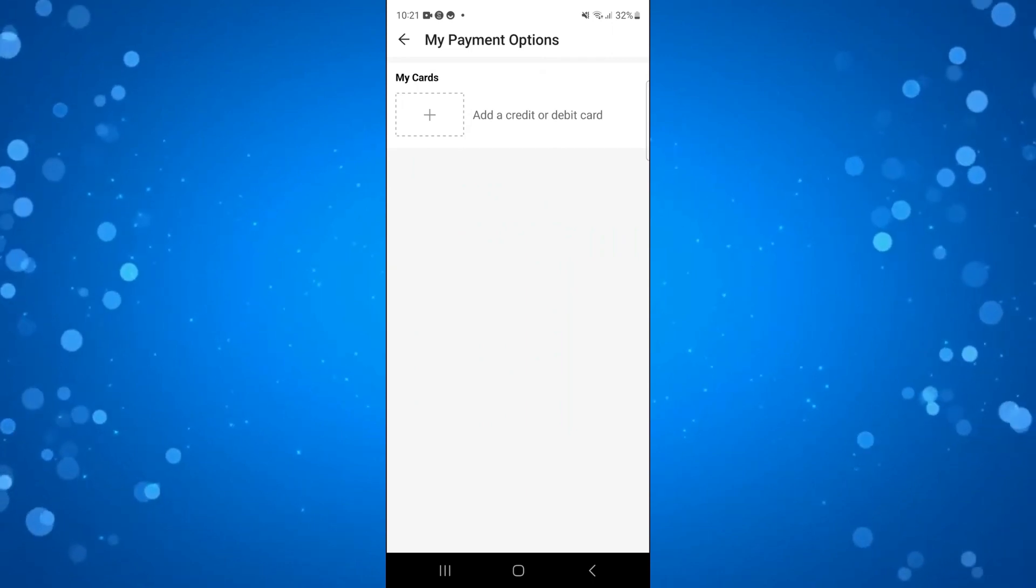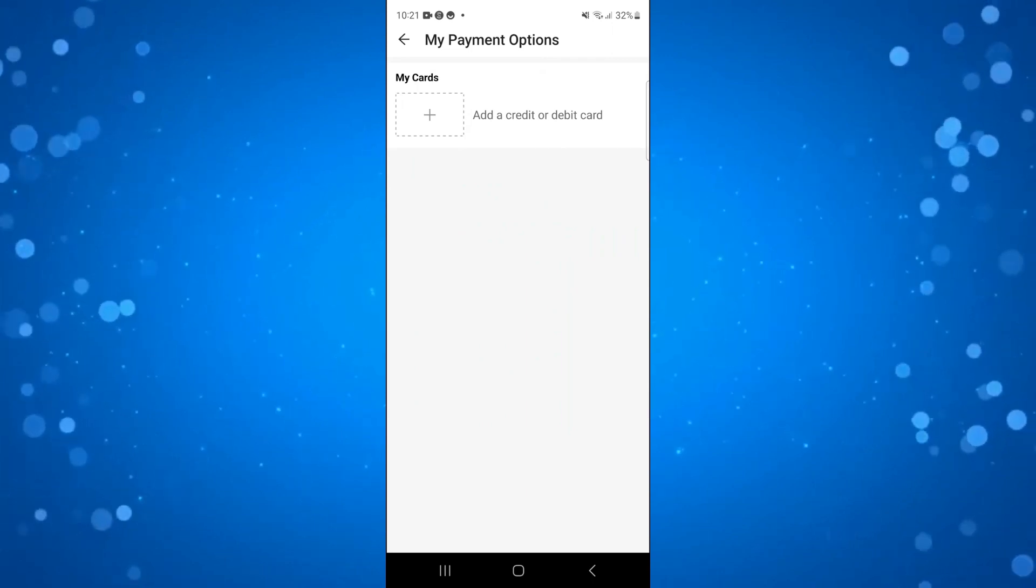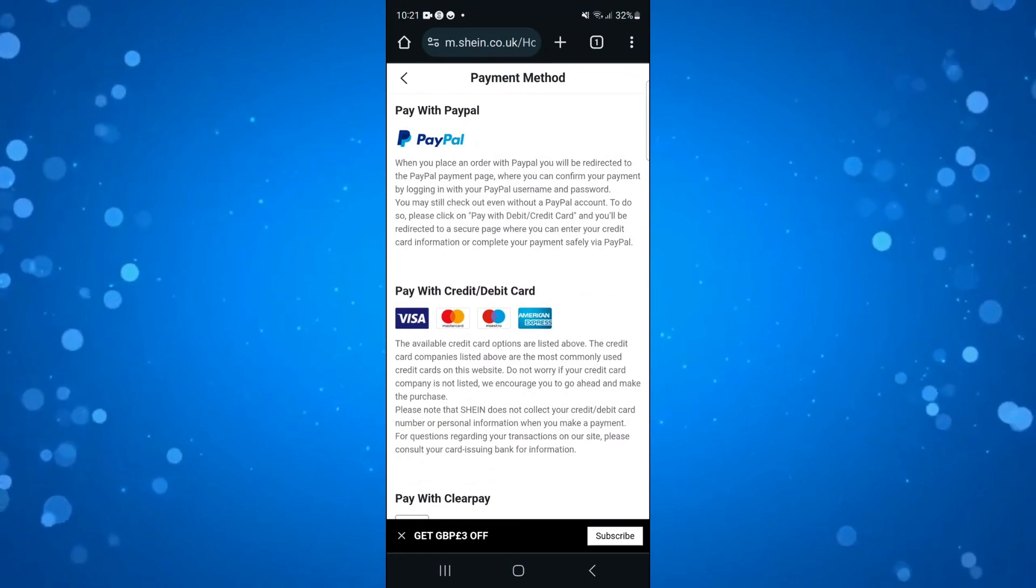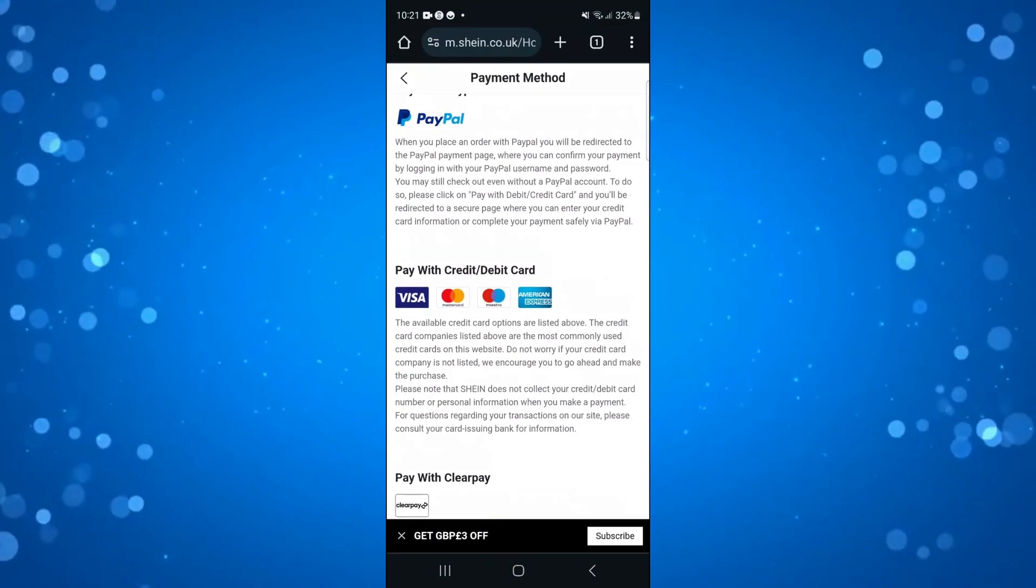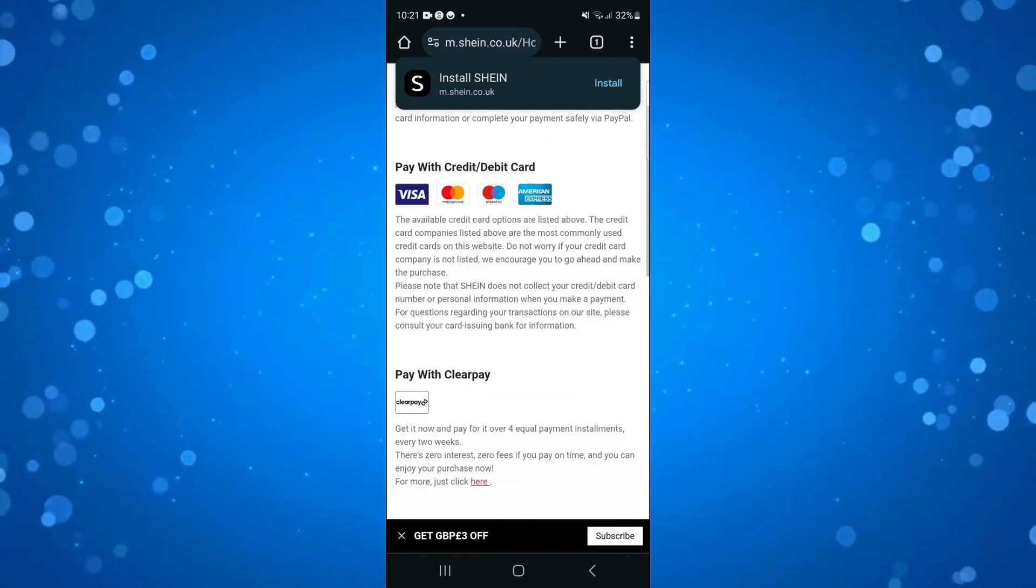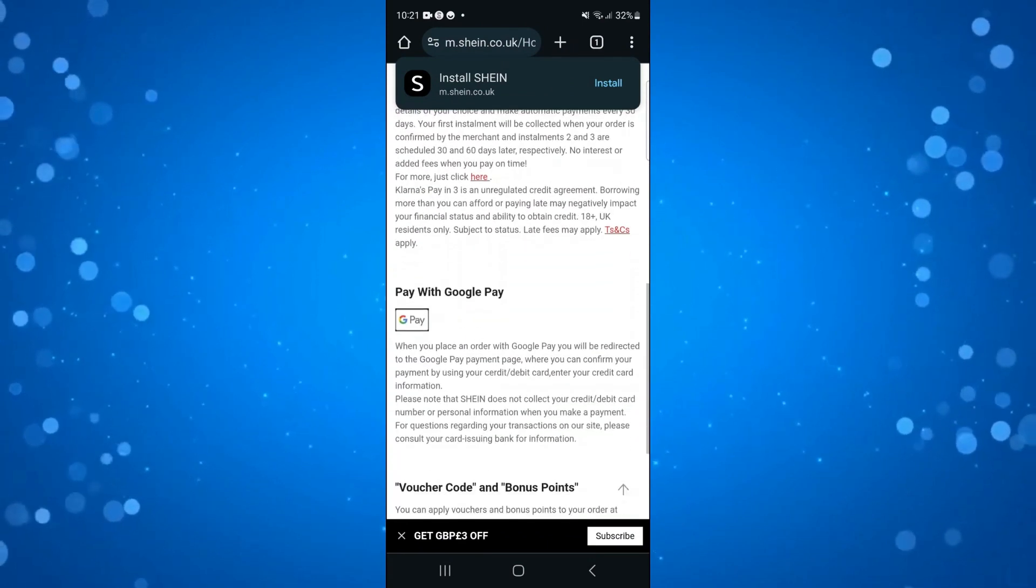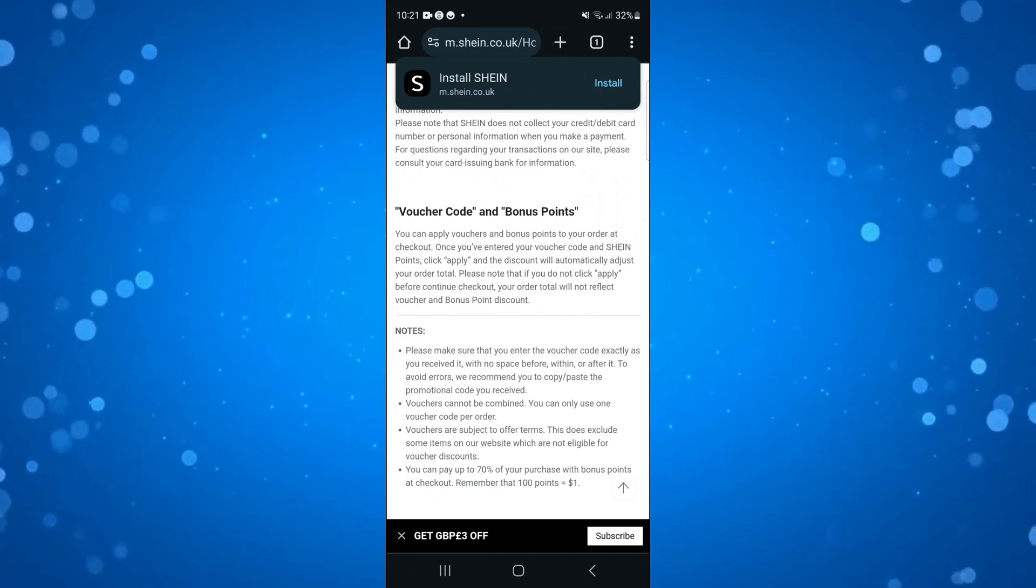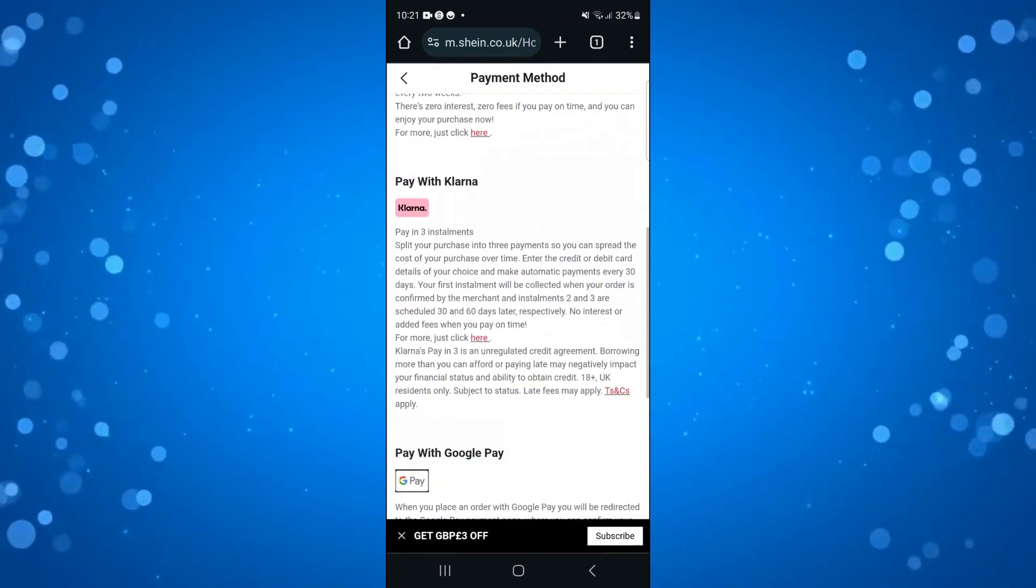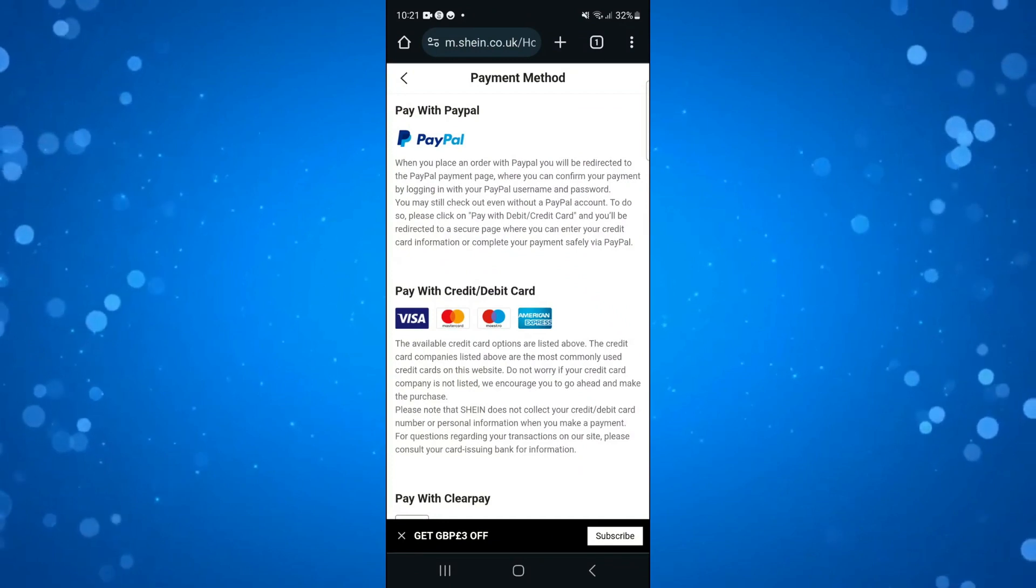So is Cash App something that is possible to use on Sheen? Well, a quick Google search on the payment methods accepted on Sheen shows you all the current payment methods, so you've got things like PayPal, credit or debit card, ClearPay, Klarna, Google Pay and voucher codes. Of course the payment methods may vary depending upon which country you're in, but as you can see there's no option for Cash App.